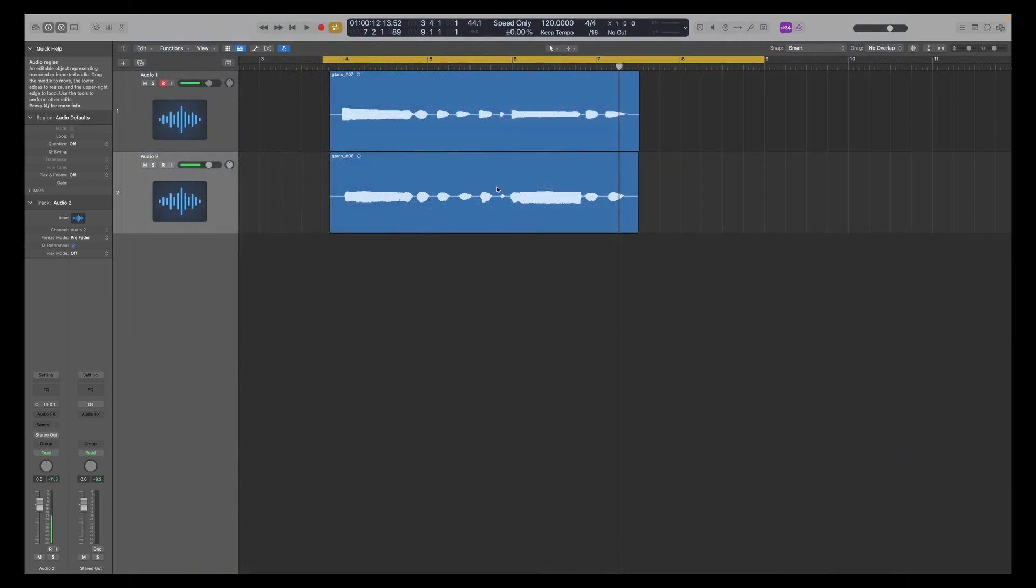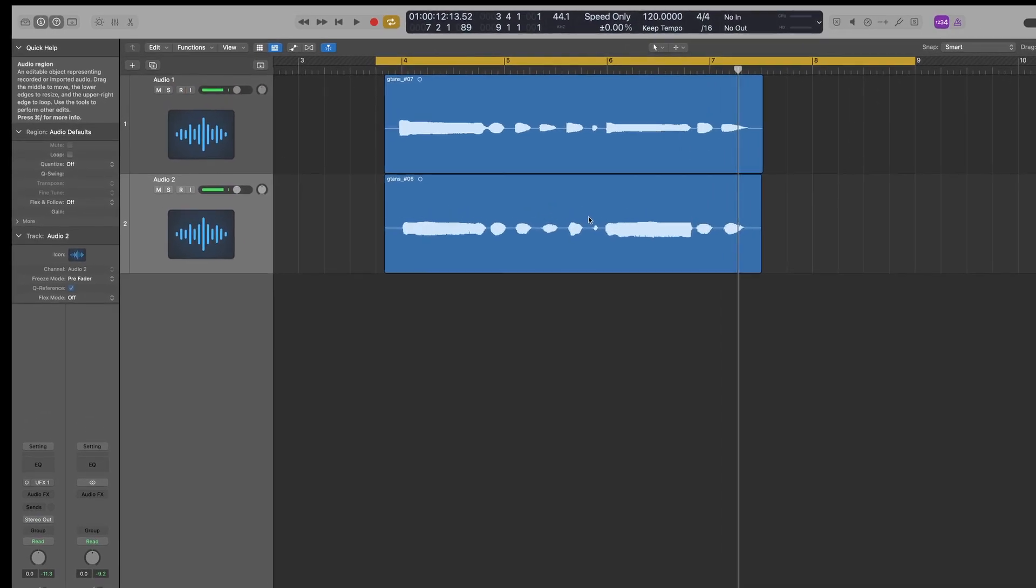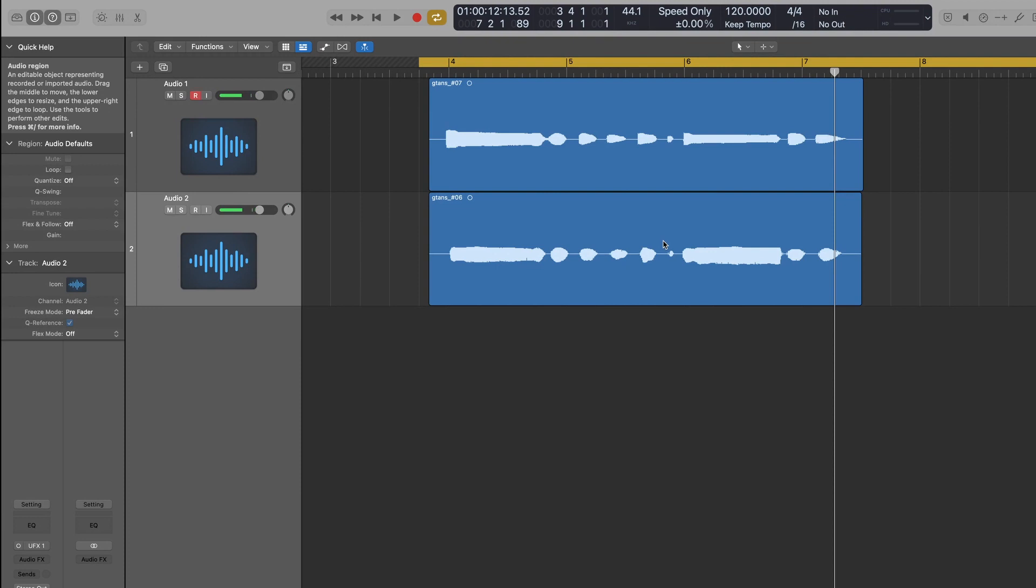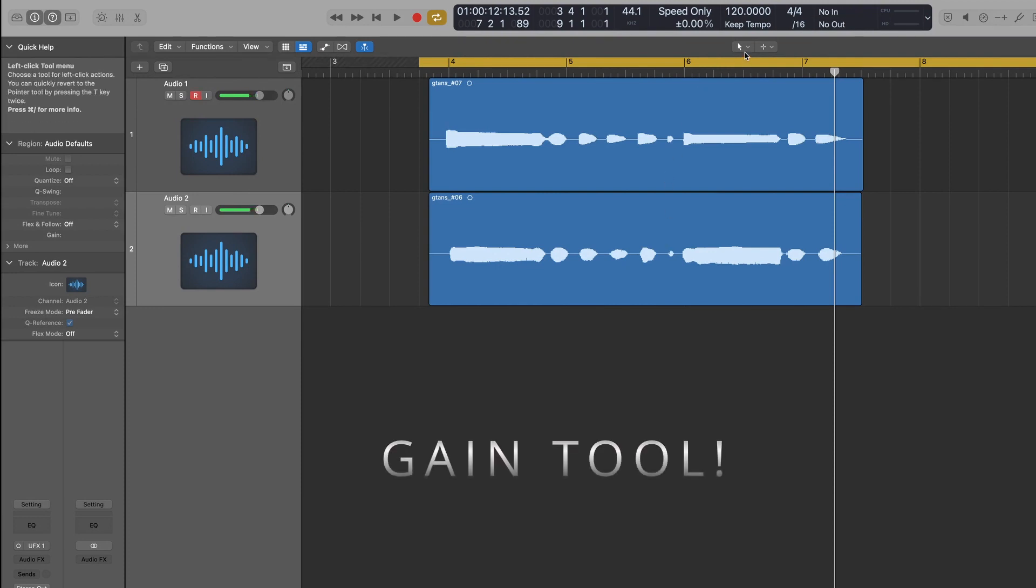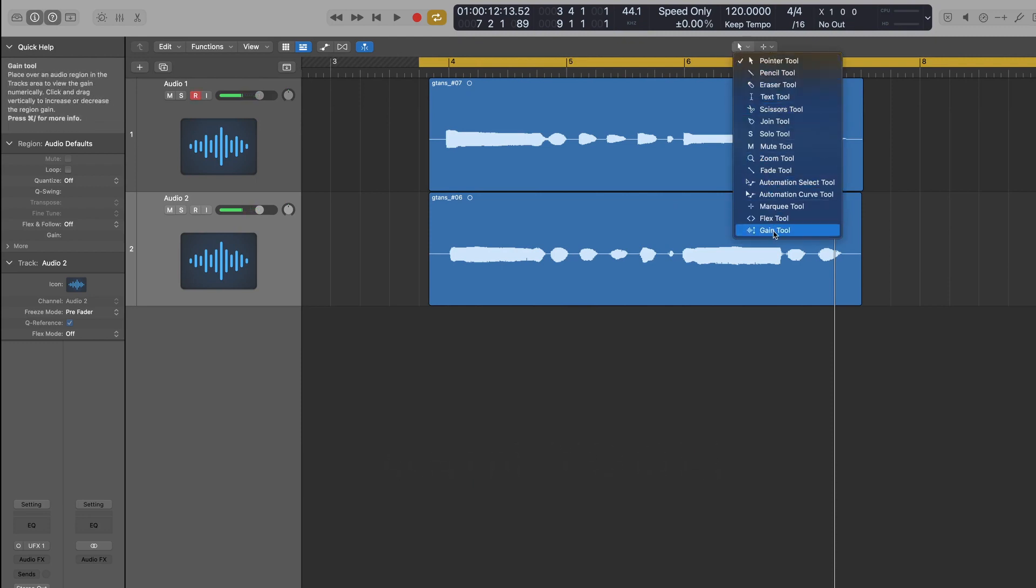One tool which I've wanted for a very long time, and another one which is very welcome. So I'm just gonna focus on those two because I think they're the most important right now. The first one is Logic now has a gain tool. Yes, a gain tool. If I go to this tool menu here, you will see Gain tool. That is very useful.